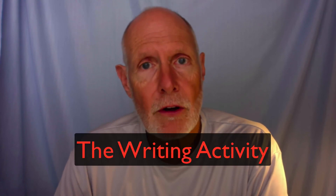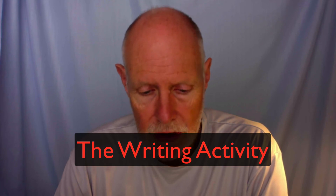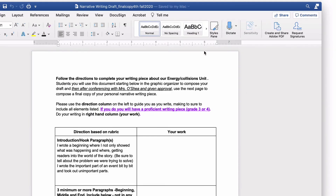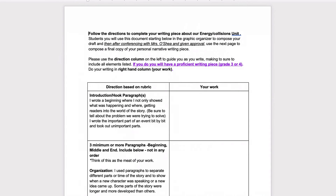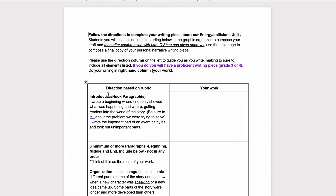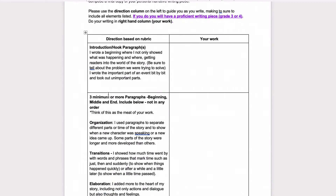The very final thing you're going to do is write up what this whole thing looks like. This is the guide for that writing. You're going to read all the directions here, and there are three or four — about four different parts to your paper that you're going to write.